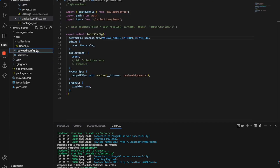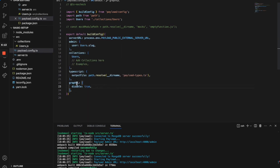Moving on — we've already specified a dynamic server URL and port. The next thing we're going to do is disable GraphQL. In the graphql attribute in the Payload config, you just have to delete everything and add one attribute: disable true. And that will disable GraphQL entirely.